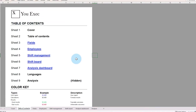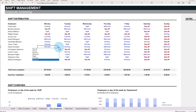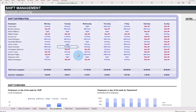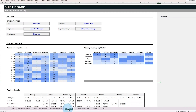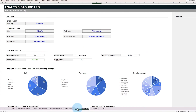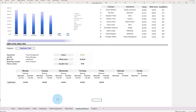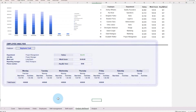With this template, track employee availability, assign shifts, and ensure everyone is scheduled to work when they are needed. This template includes weekly shift management, a complete team shift board, an analysis dashboard to track performance and costs, and an individual employee schedule analysis.